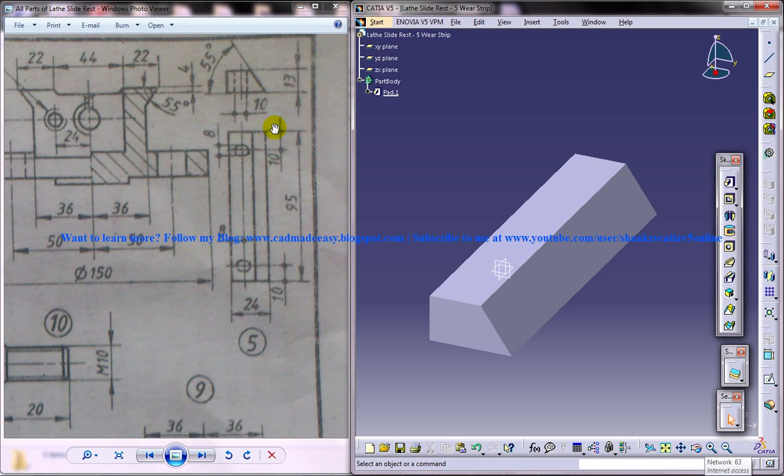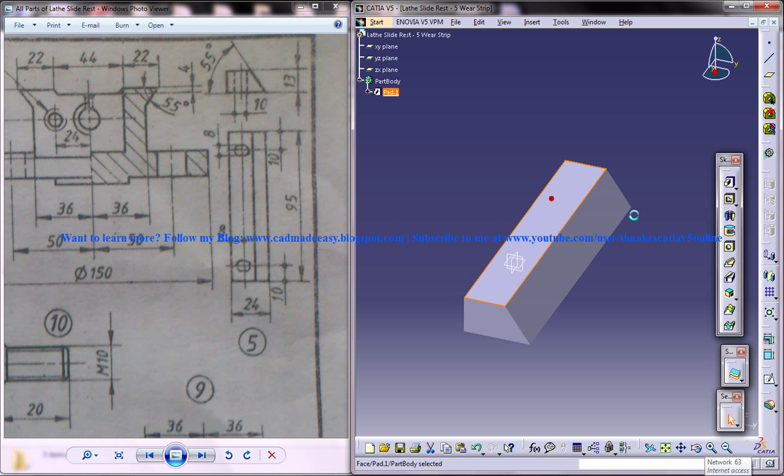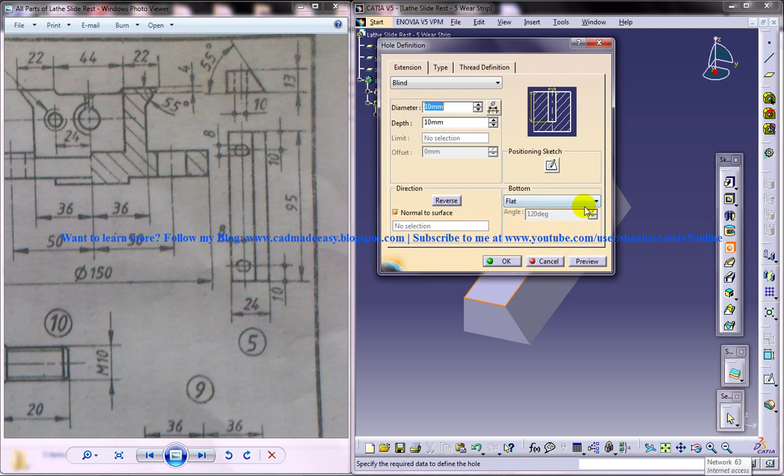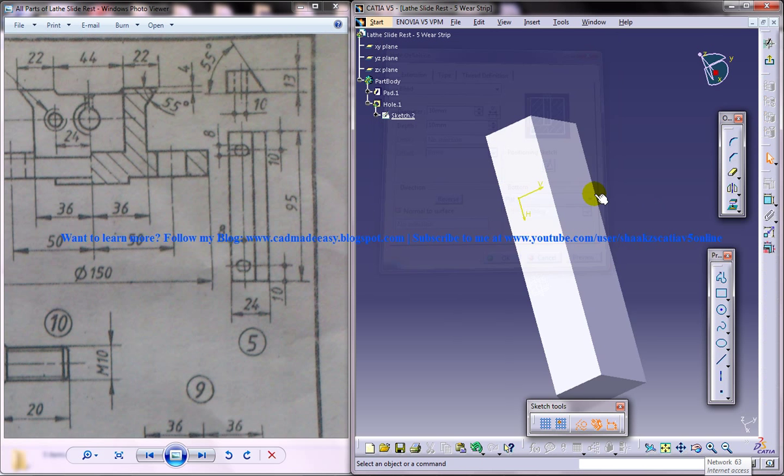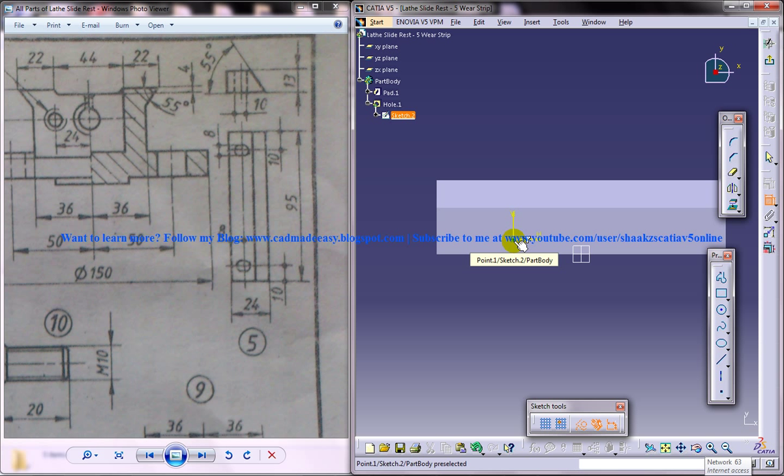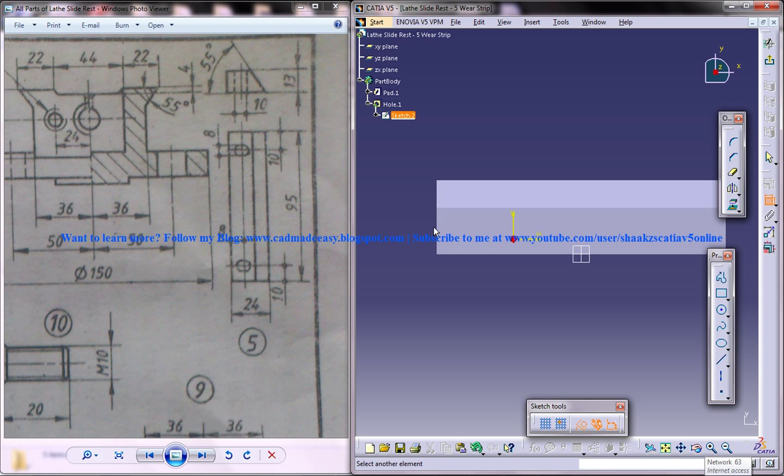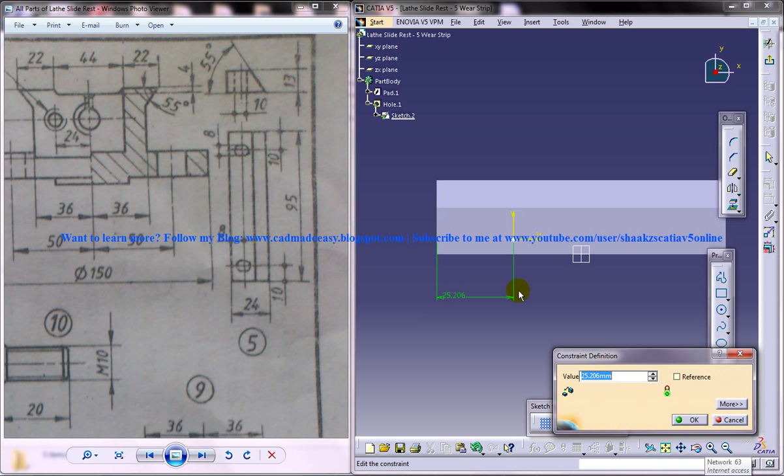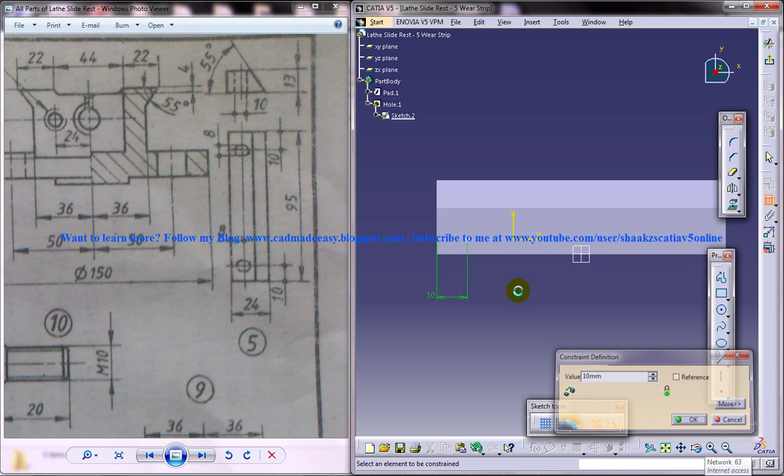Now we gotta drill two holes of diameter 8 on this face. Position sketch. You need to see where exactly that particular hole lies. So it is at a distance of 10 from this edge.